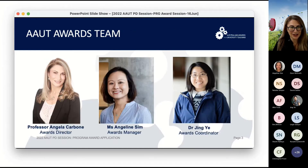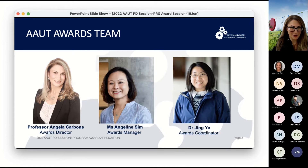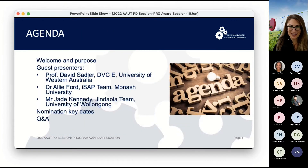Thank you for joining us, everyone. I'm Professor Angela Carboni, the Awards Director. I've got a small team of two that help me manage the awards — Angeline, and we've also got Gin, who's the Awards Coordinator. We've got an exciting agenda lined up today.